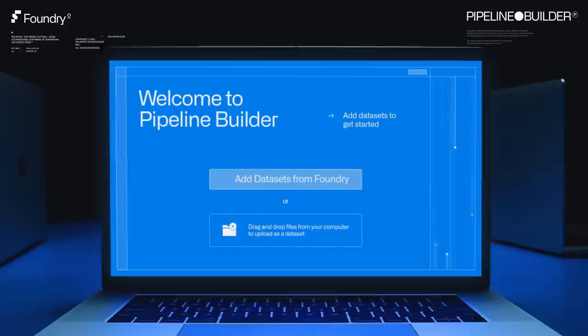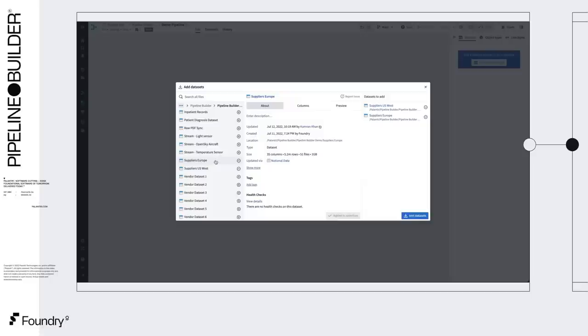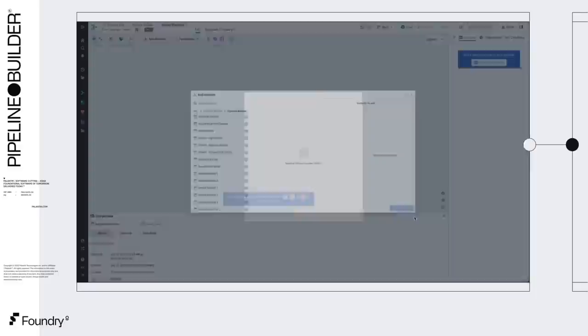Here we'll be working with a supply chain disruption. We want to bring all our regional suppliers into one place to build a worldwide view which we can rely on. We'll add a couple of datasets, Supplier US West and Supplier Europe. These datasets contain rows of suppliers with columns describing various properties of each supplier.